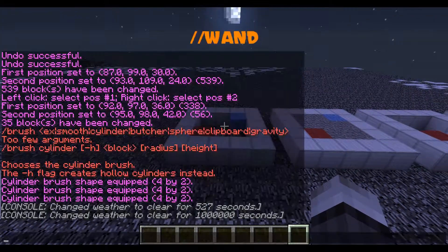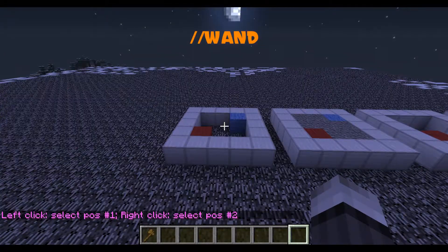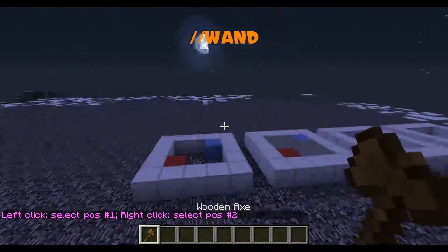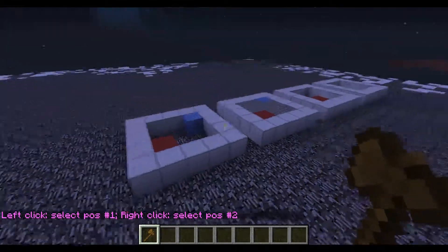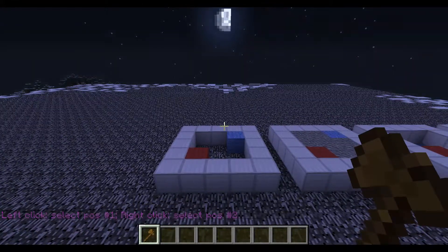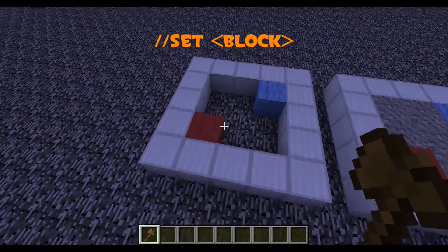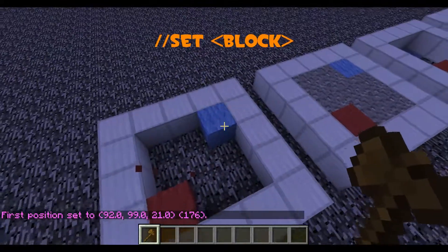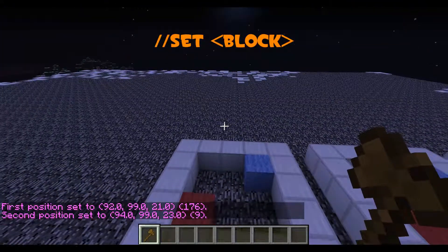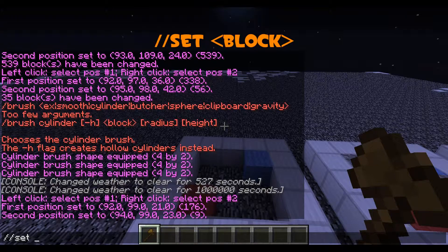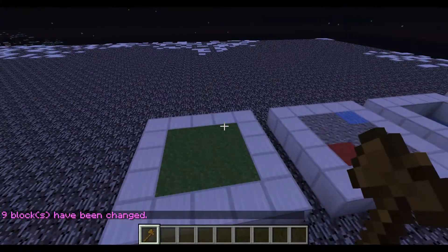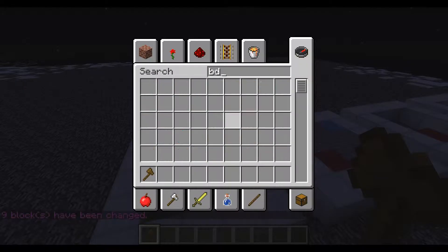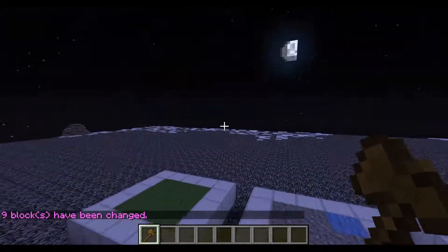So the main command for WorldEdit is //wand. This gives you the WorldEdit wand that you use to make selections to form shapes. The first command we're going to start with is //set. Left click in one location, right click in the other, and type //set followed by the block you want. We're going to set it to grass, so the item ID is 2. It'll take those two locations, form a cube out of it, and fill it with that block. You could have made that 3D if you wanted to.